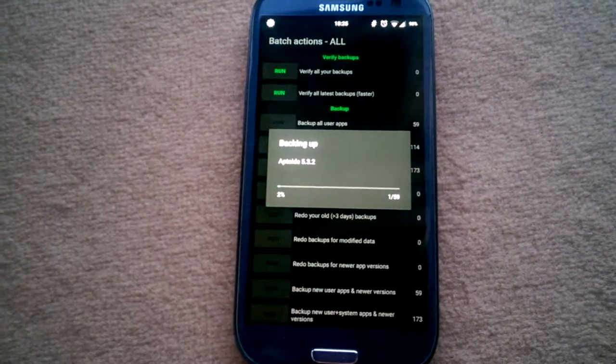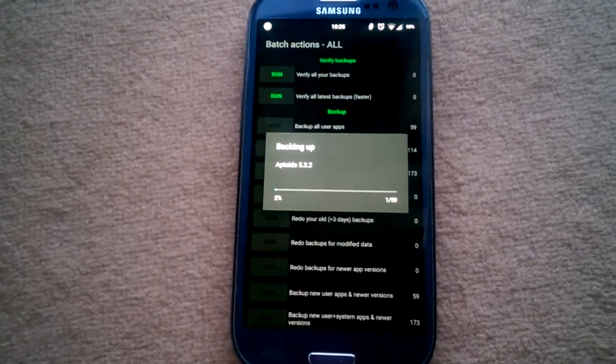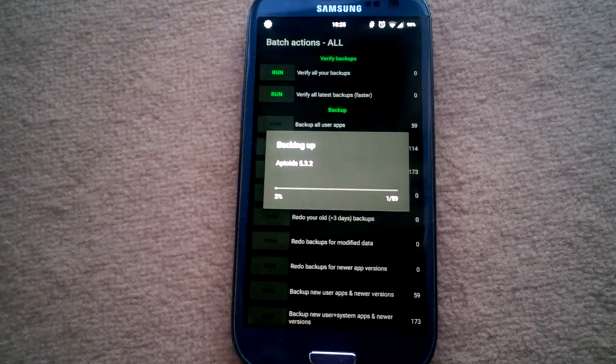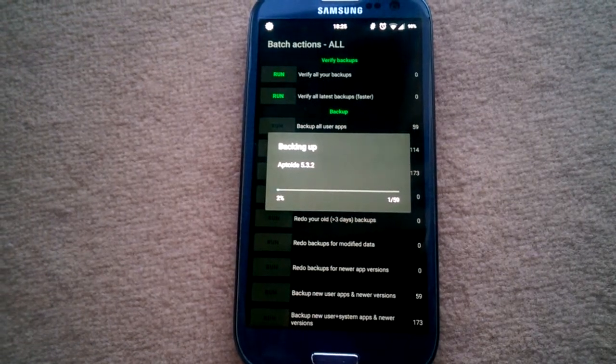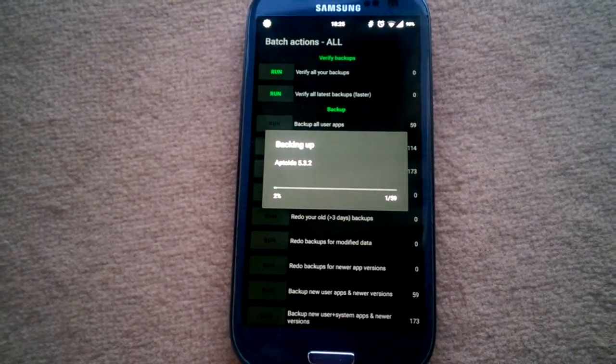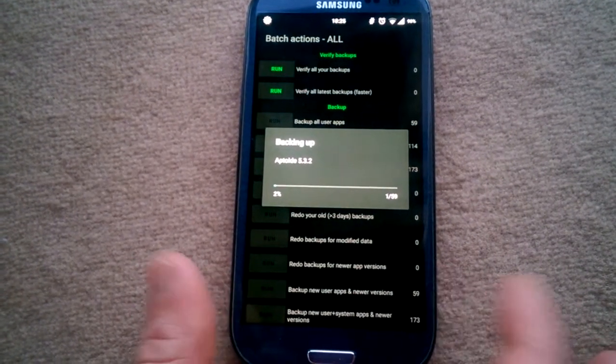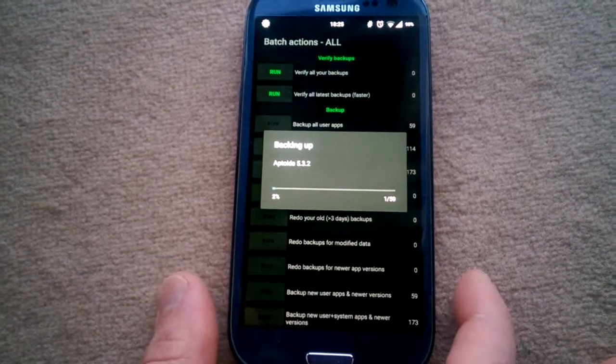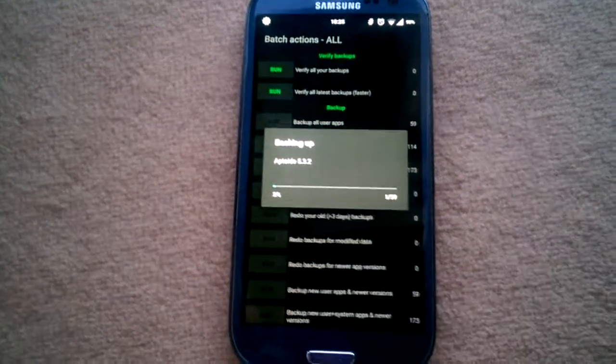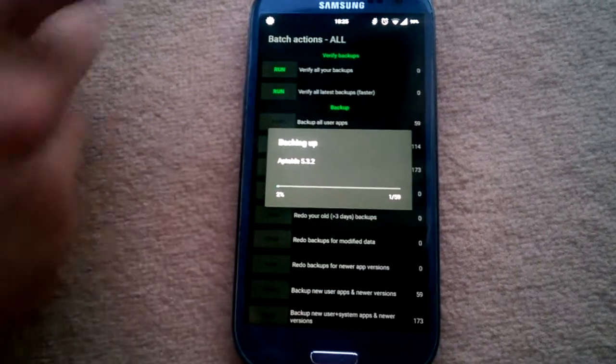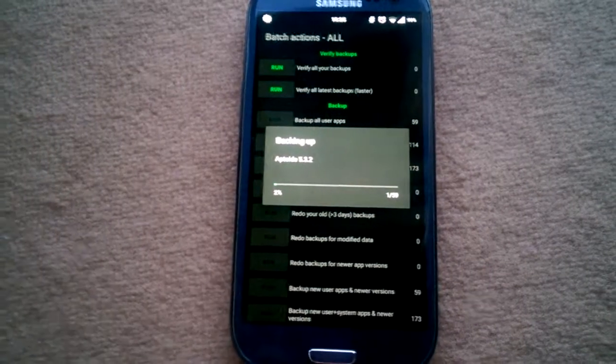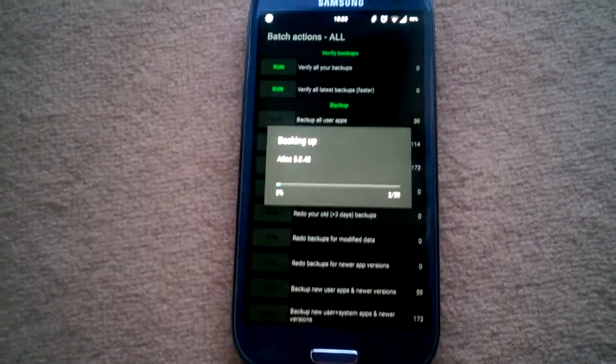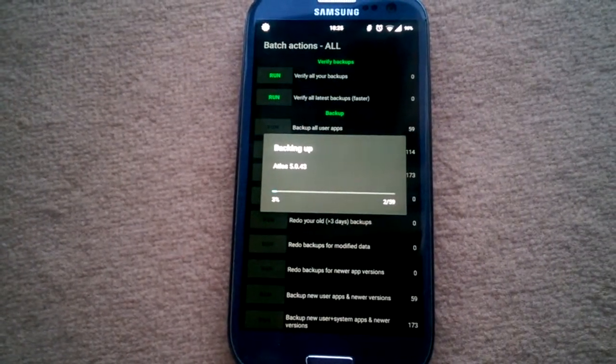After flashing your new custom ROM, reinstall Titanium Backup and hit Restore. Go to Backup and Restore, hit Restore, and it will restore all your backed up apps.